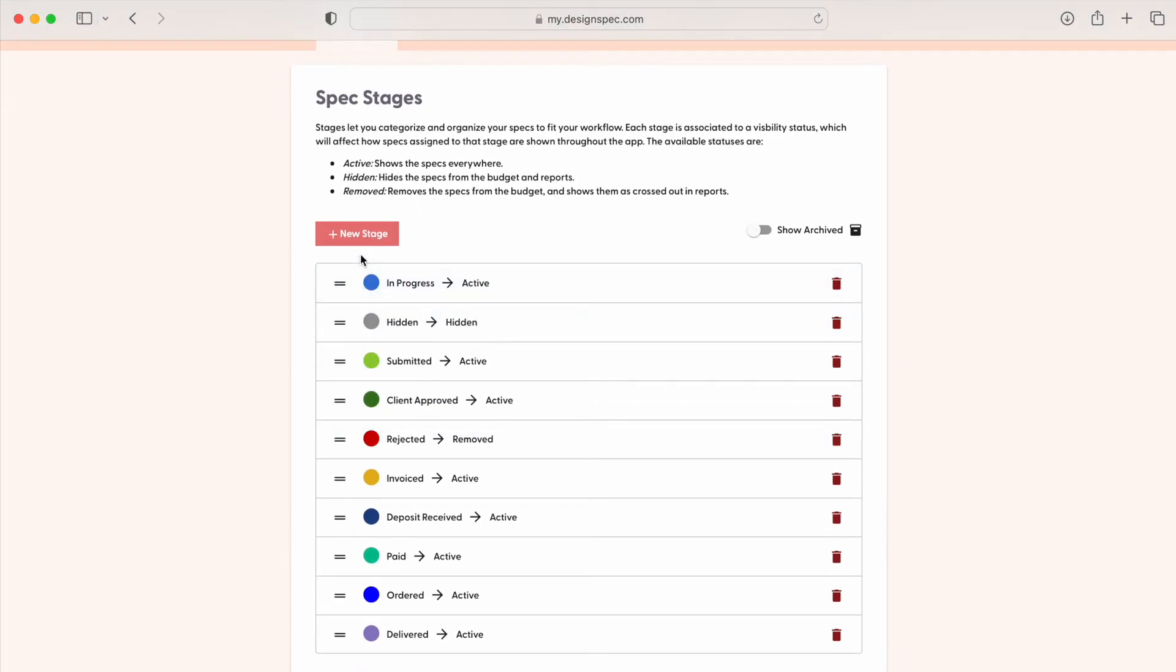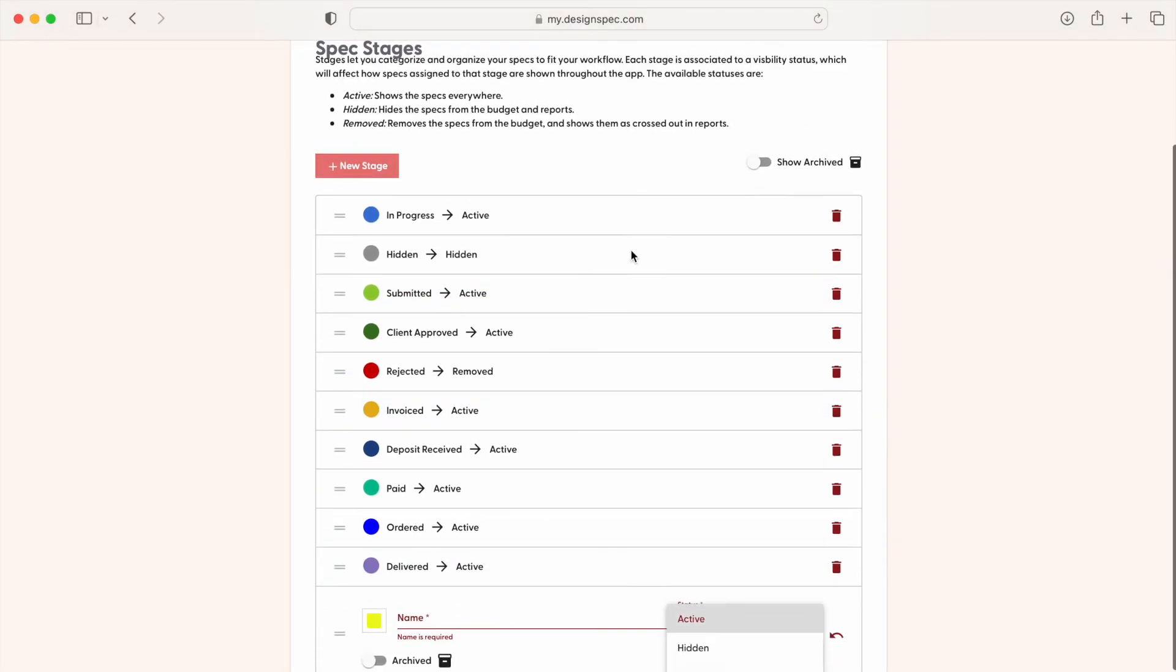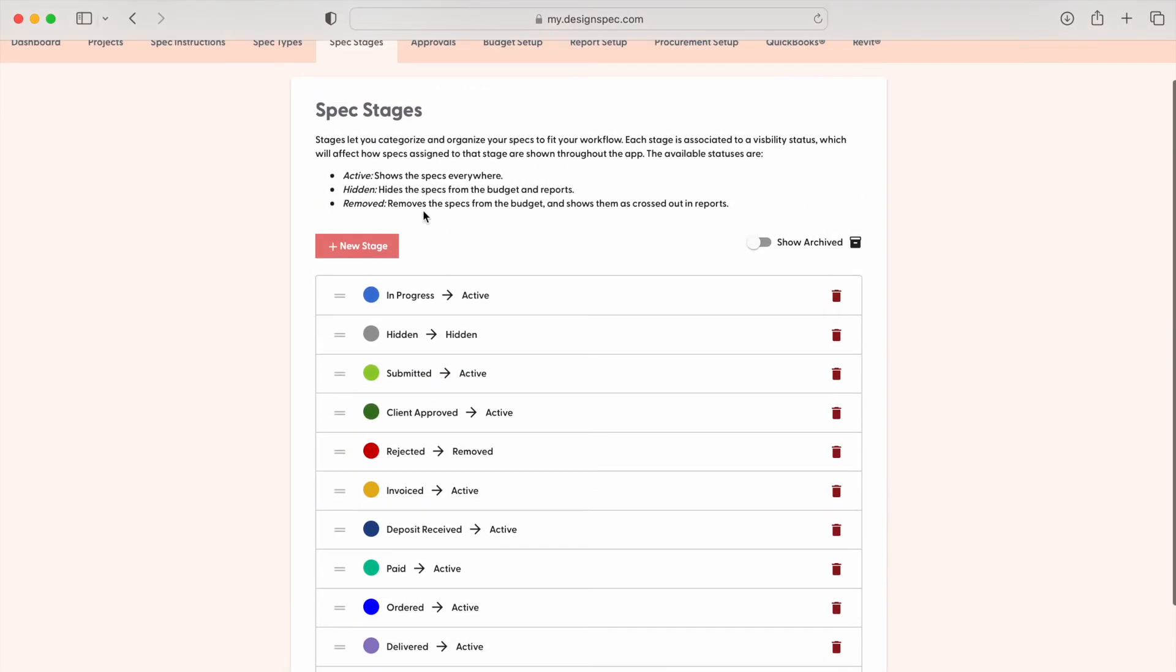Beside each stage, there is a status. Before selecting a status, make sure to read what each one offers for your specs to ensure you're creating the correct workflow for your needs.